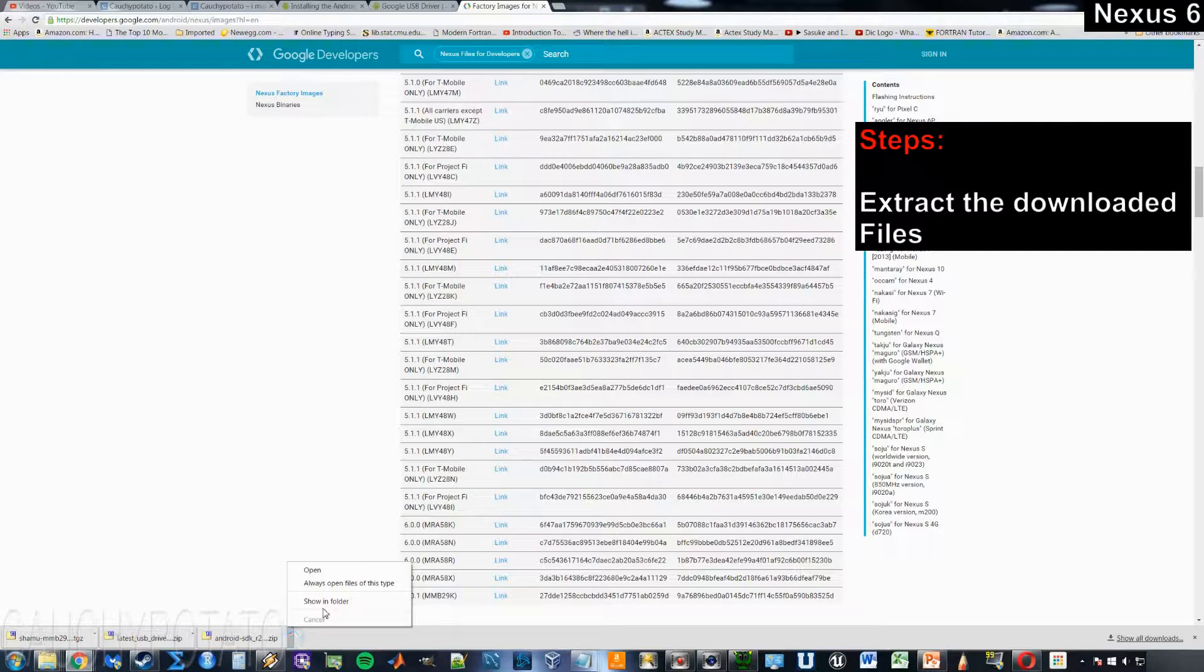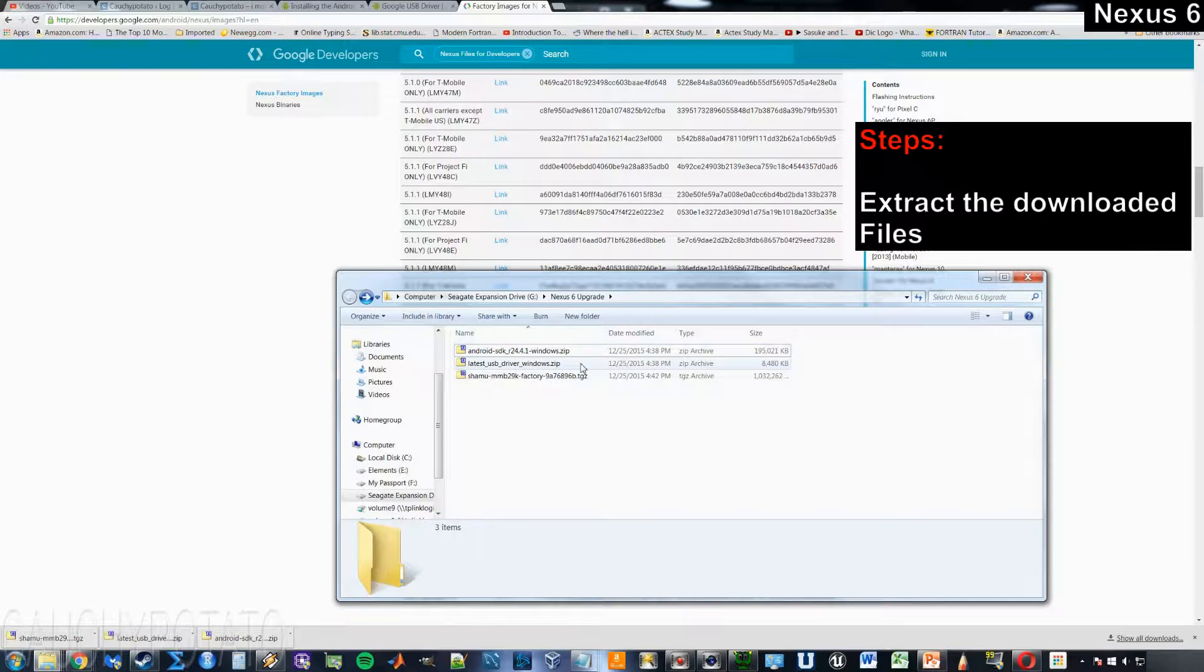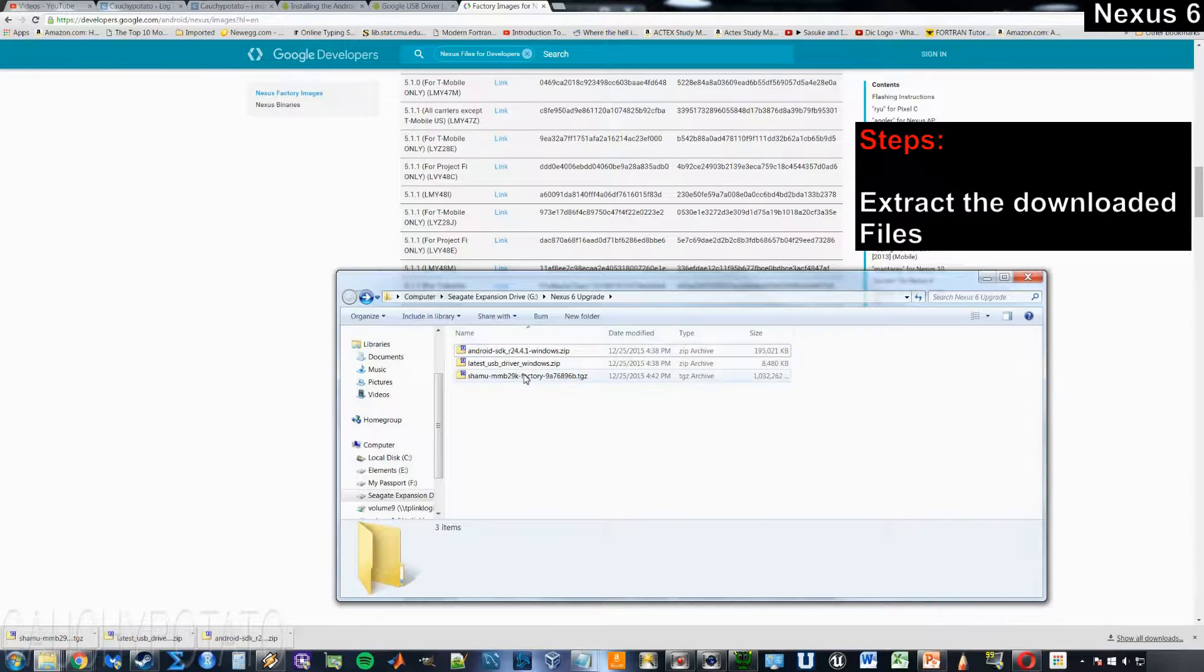Once the files are done downloading, open the folder, extract all the files downloaded.